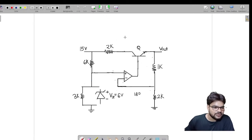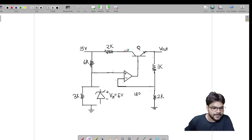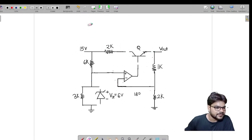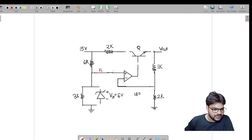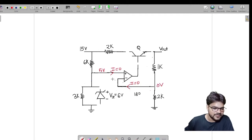We will disconnect this BJT from the circuit and find out its operating condition. We found V+ equals 5 volts, and this branch is disconnected. Since I equals 0 at the positive terminal and I equals 0 at the negative terminal of the op-amp, no current is flowing through 1k and 2k. So 2k has zero current and zero voltage drop, making the negative terminal voltage 0 volts.